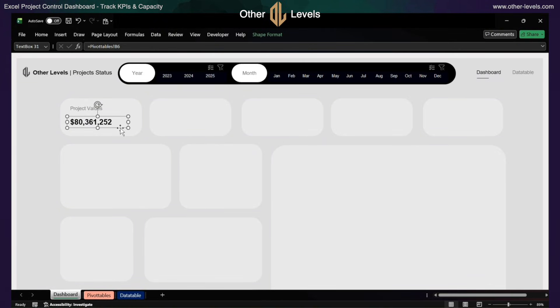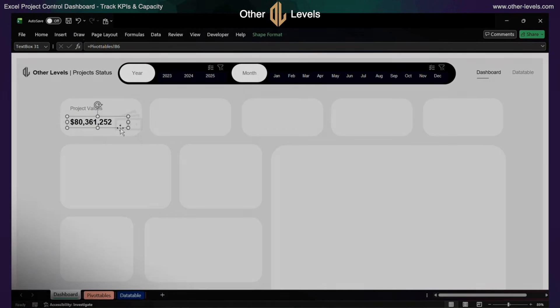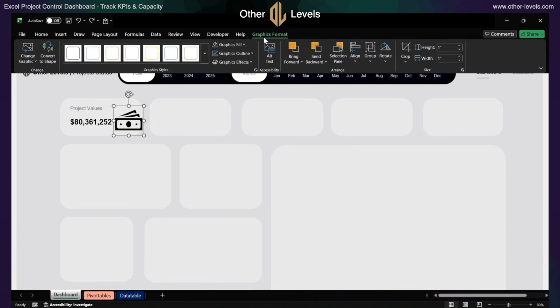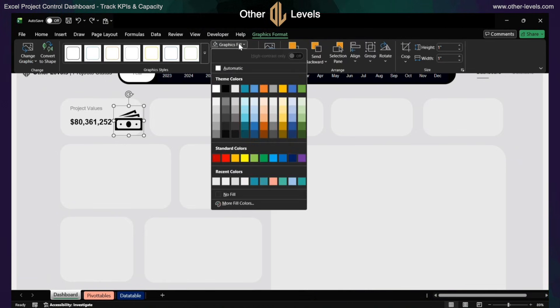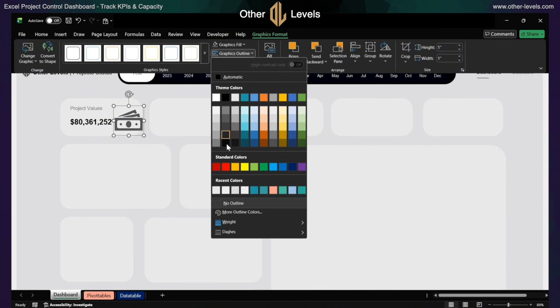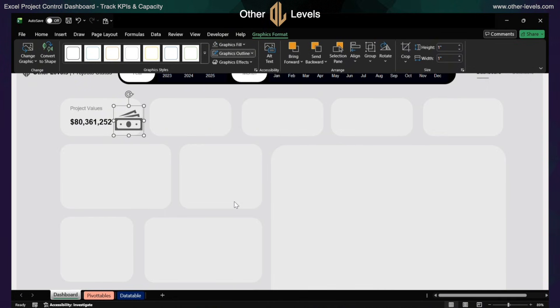Insert an icon for this section. Format it by changing the color to dark gray, removing the outline, and reducing its size.